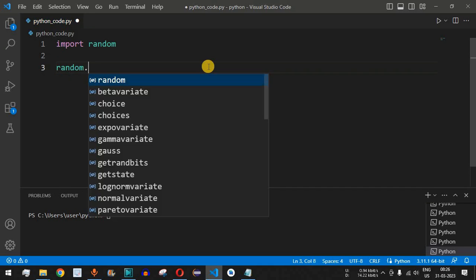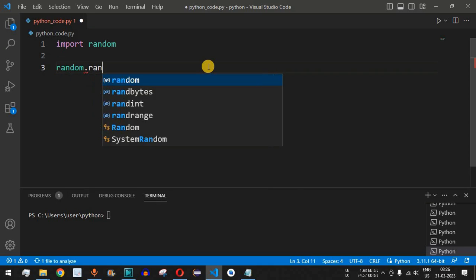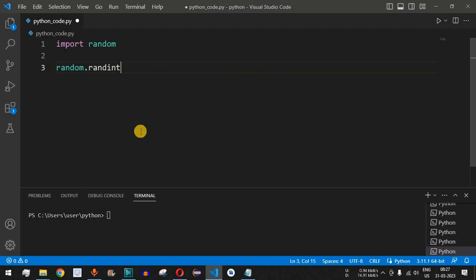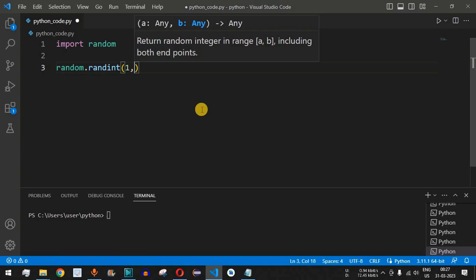Next, we can use this random module followed by dot, and then we have a function called randint. As you can see when we start typing, the randint function appears, which is very helpful in order to generate random integers. This randint function expects two parameters: the first parameter is the minimum value and the second parameter is the maximum value.